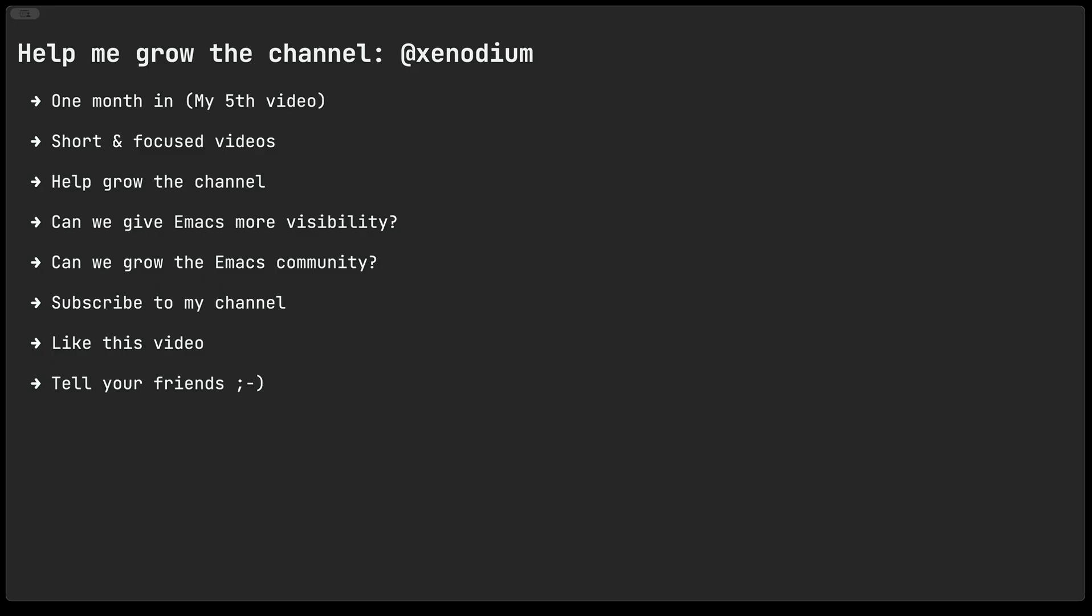I am now just over a month into my video making journey. This is my fifth video. My goal here is to create short and focused videos and I'm going to need your help growing the channel. My hope here is that perhaps we can give Emacs as an editor but also as a platform more visibility. Perhaps you can grow the Emacs community. Either way I'm going to need your help here. So please subscribe to my channel, like the video and of course tell your friends.